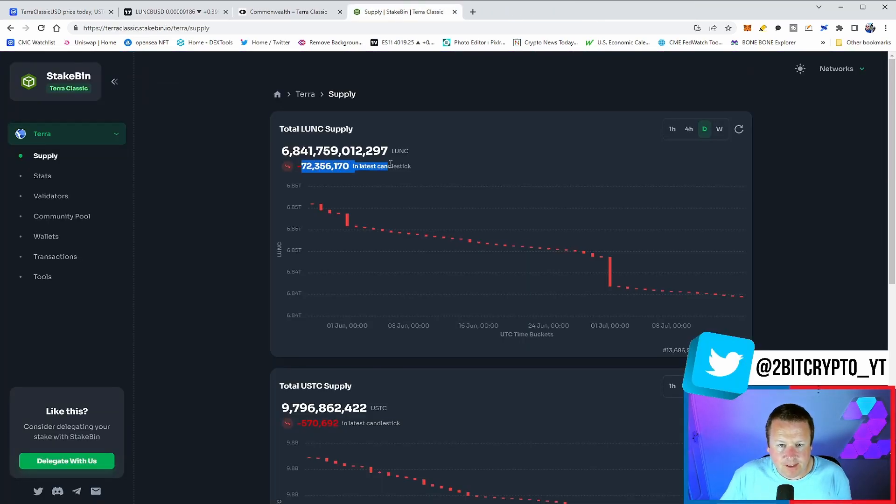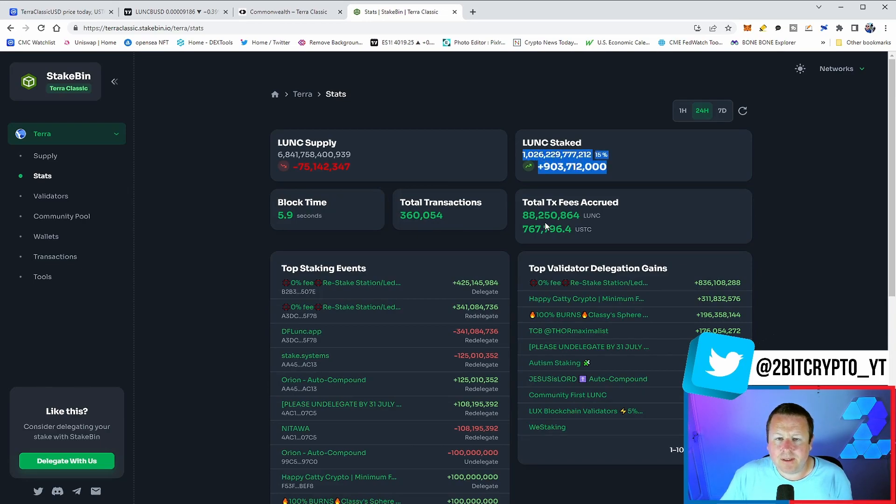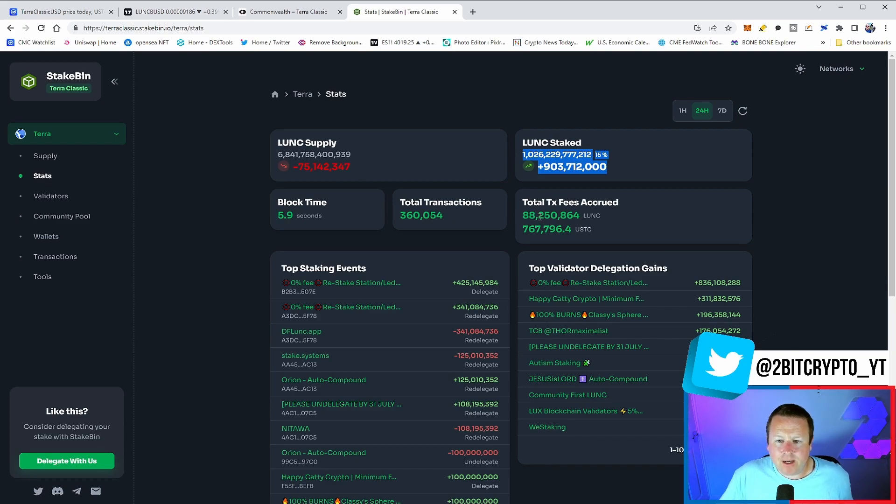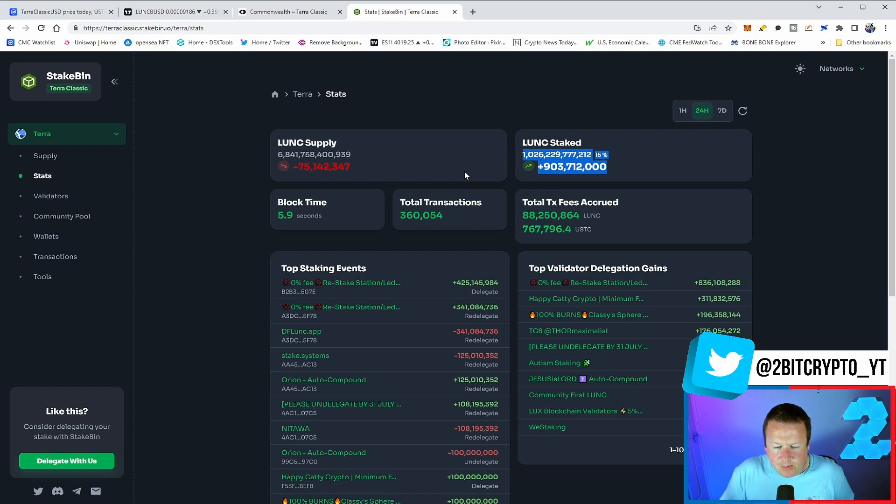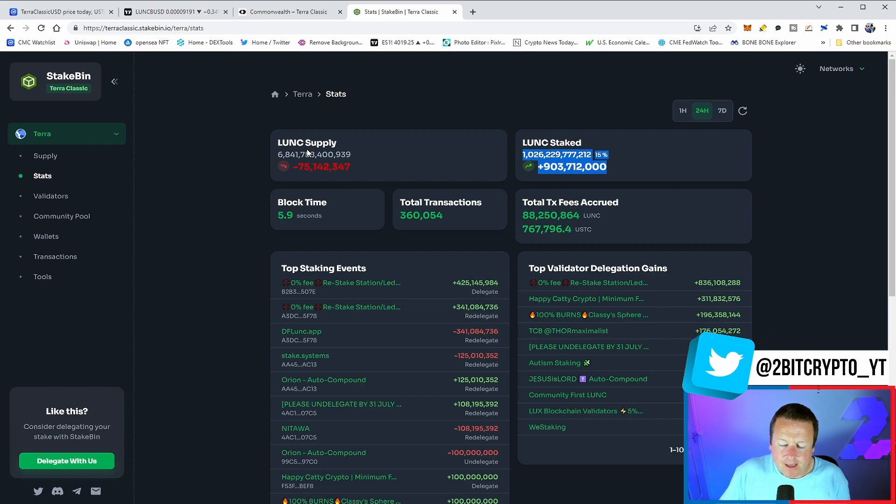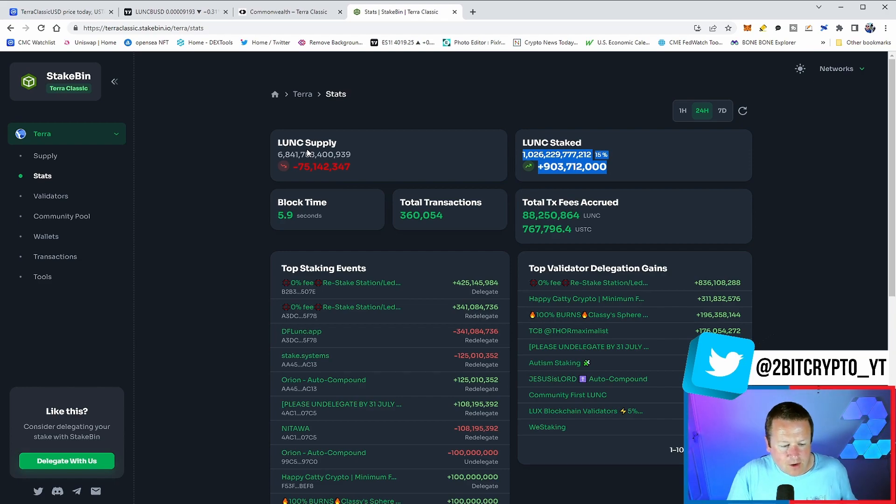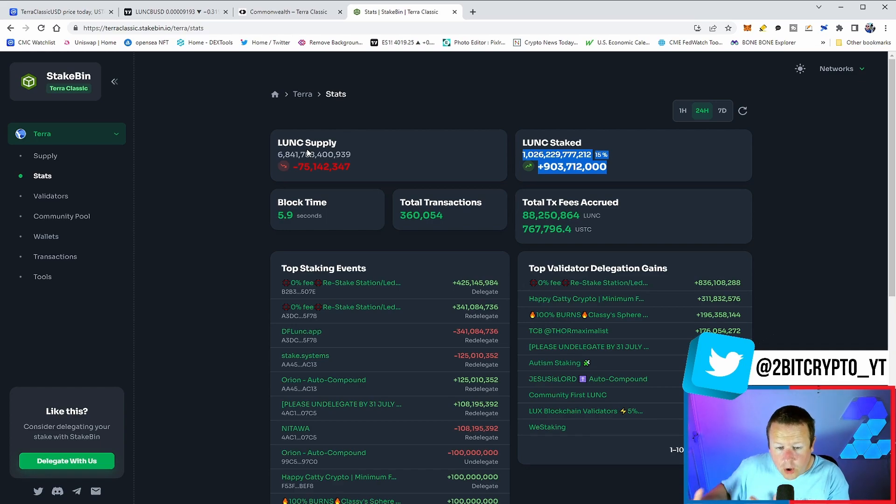We still continue to burn - 72 million has been burned. What I did want to bring you is 15% of Luna Classic staked, over 1.02 trillion Luna Classic staked, and it is growing every single day as more people come in. They are staking, they are supporting the network. Everything is looking very, very bullish right now.